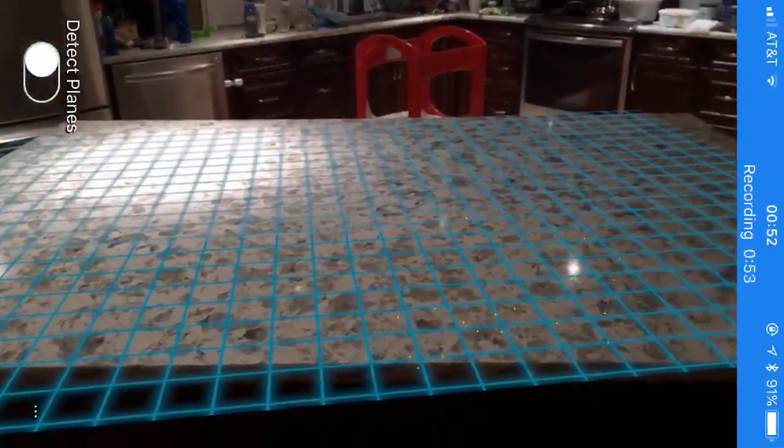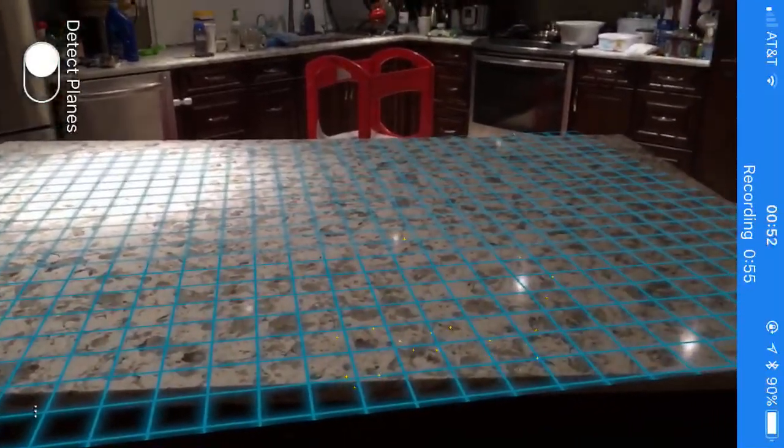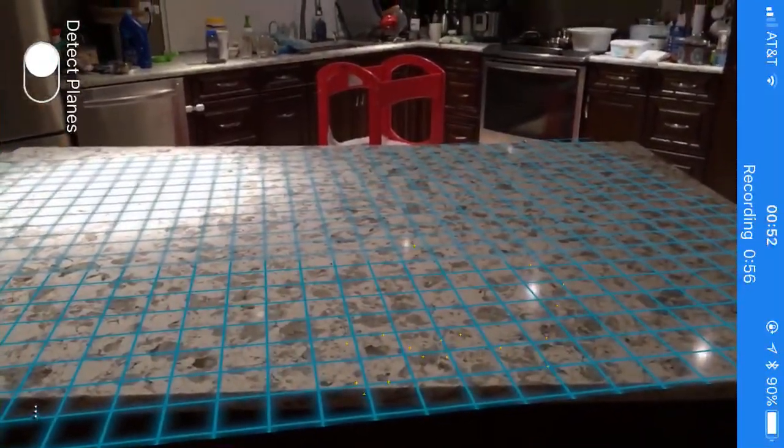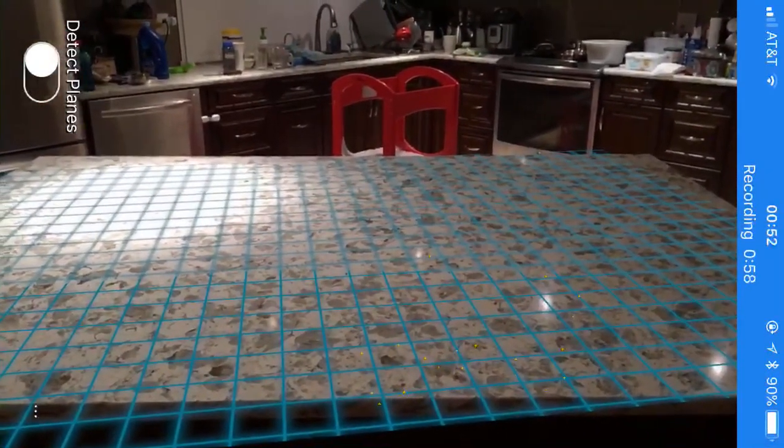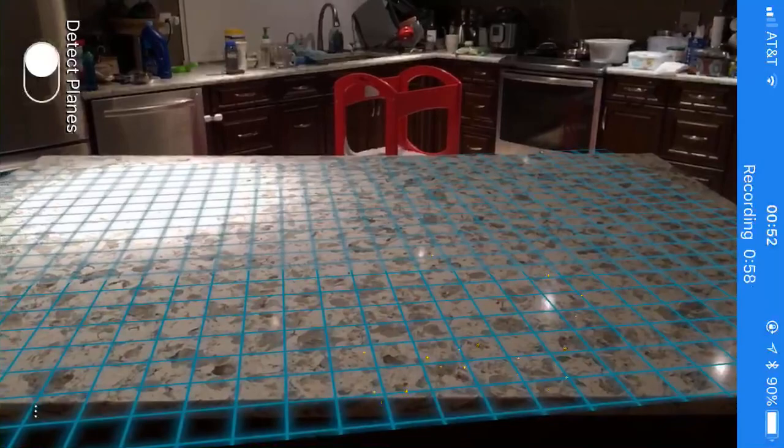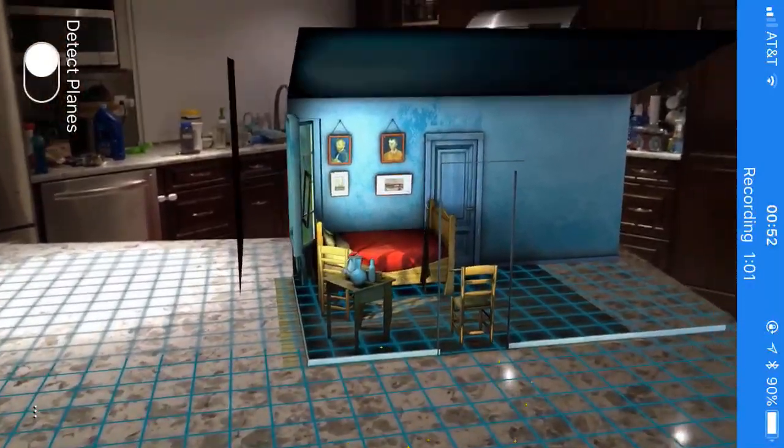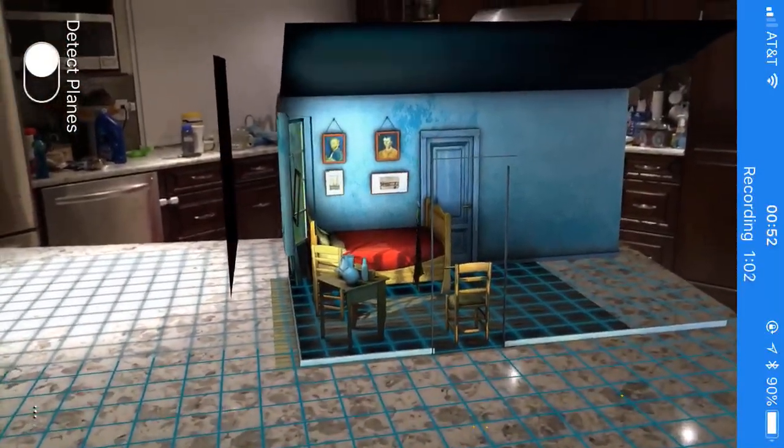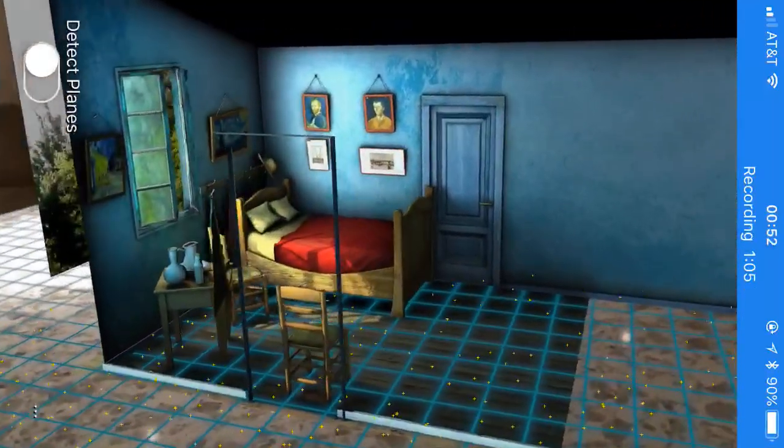The interesting part here is that we can actually drop virtual content into the real world. So let me click here and now we insert something interesting: Van Gogh's bedroom.